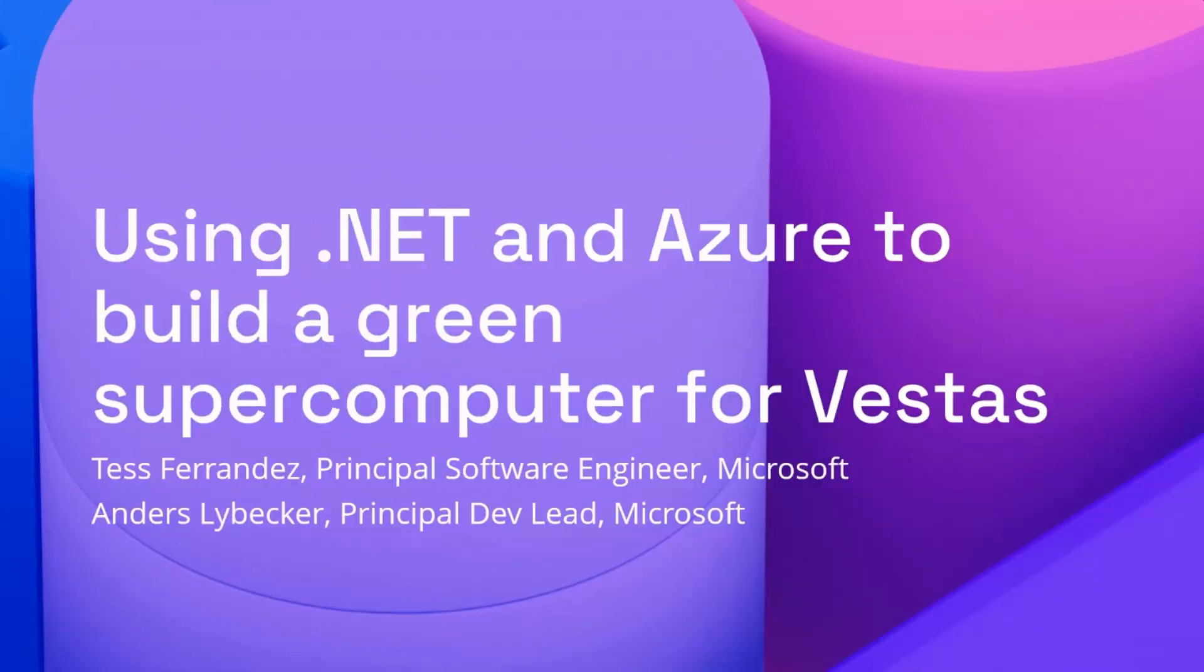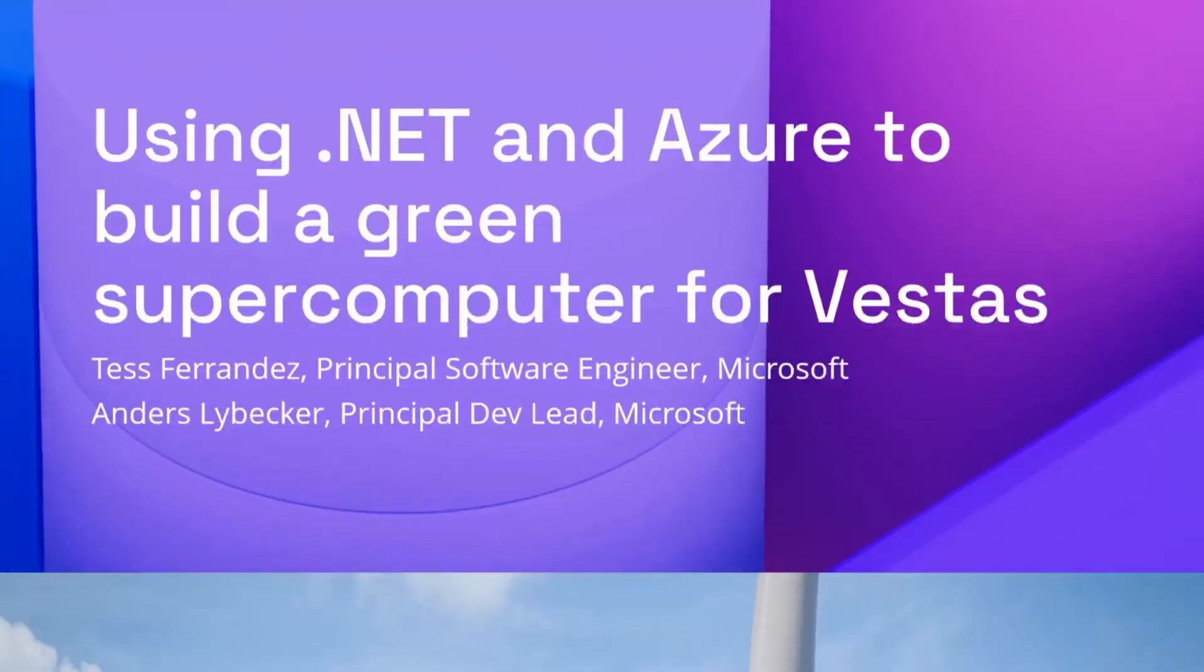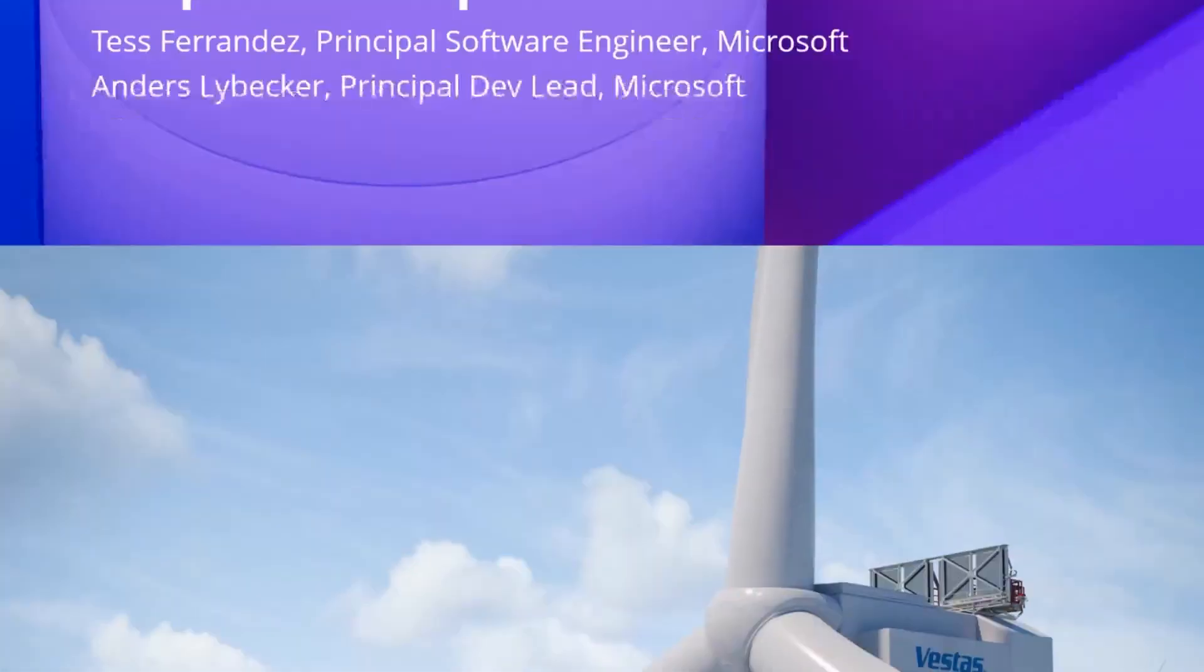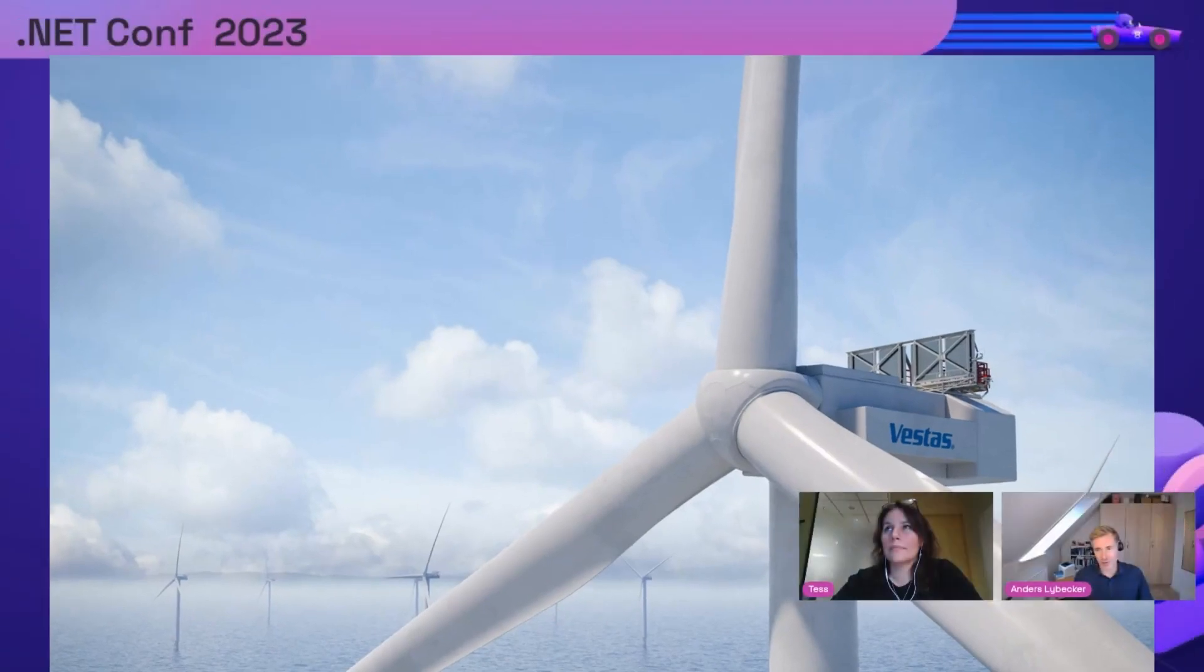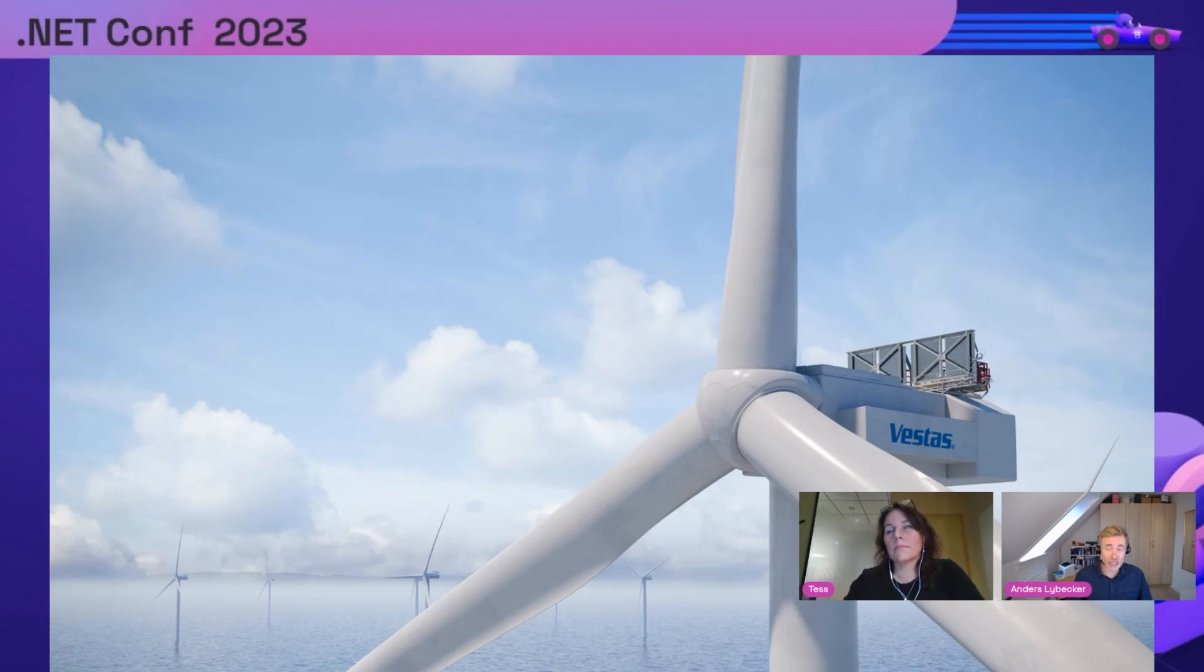I'll start off. My co-presenter Tess and I have collaborated together with a lot of other folks with Vestas to design and build a cloud-native, sustainable, high-performance compute solution on Azure using .NET. To give you a brief intro to what Vestas is and why it's so complex, Vestas is the largest wind turbine manufacturer in the world. They're also the most sustainable energy company in the world.